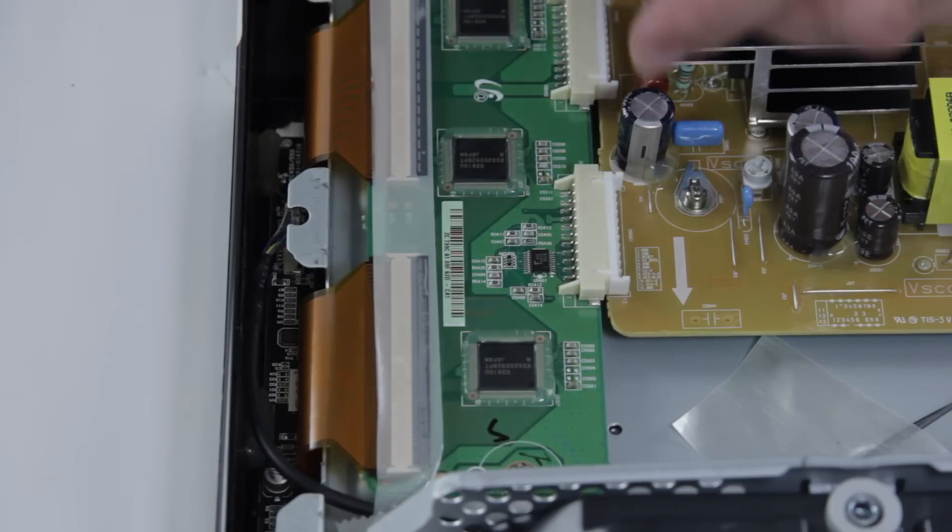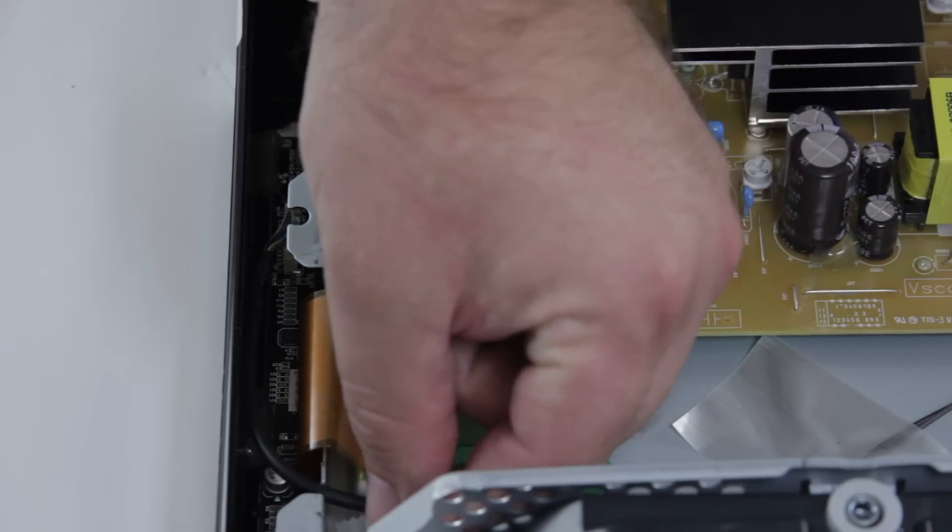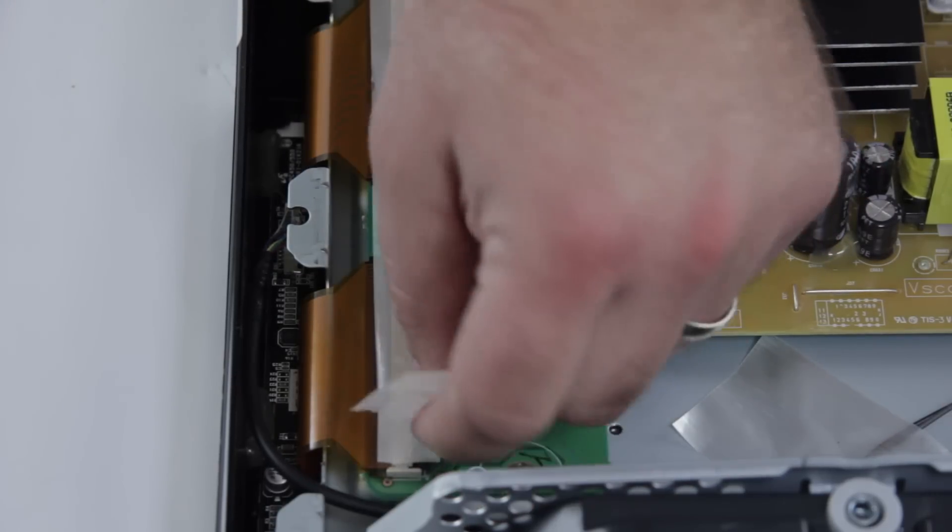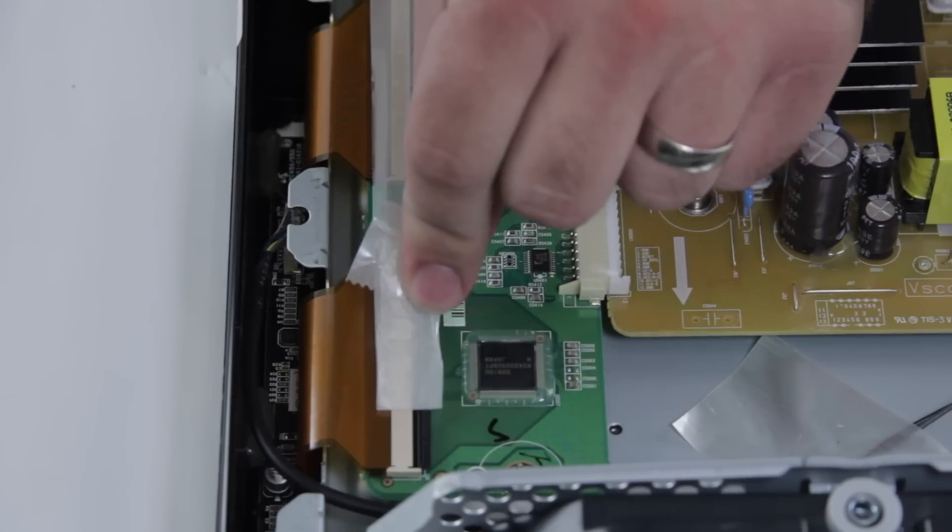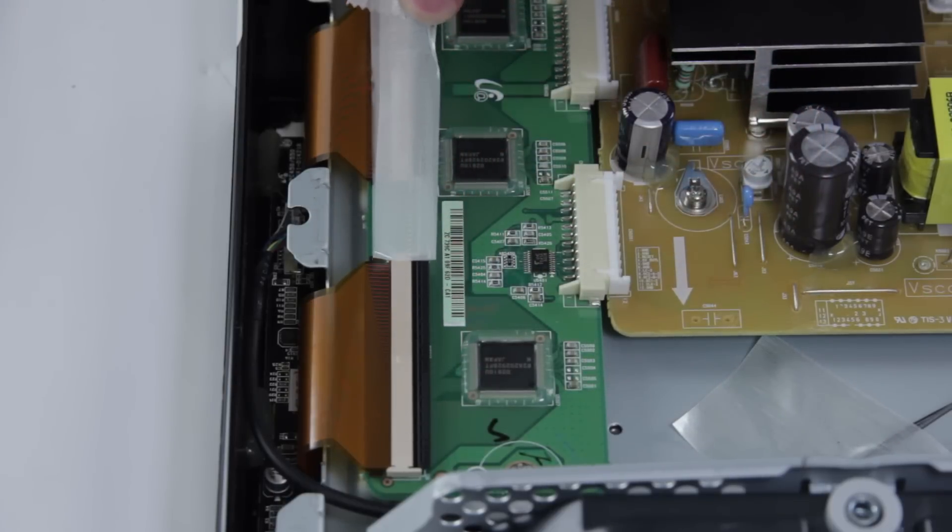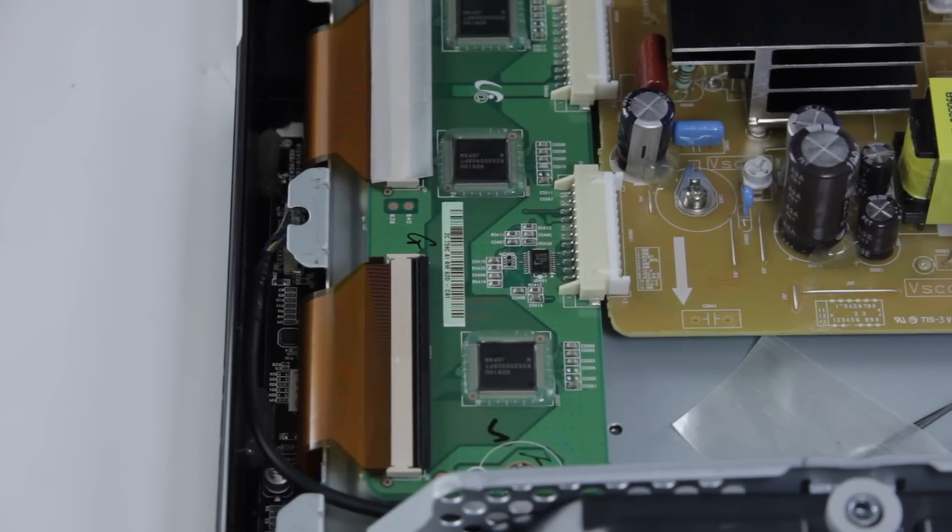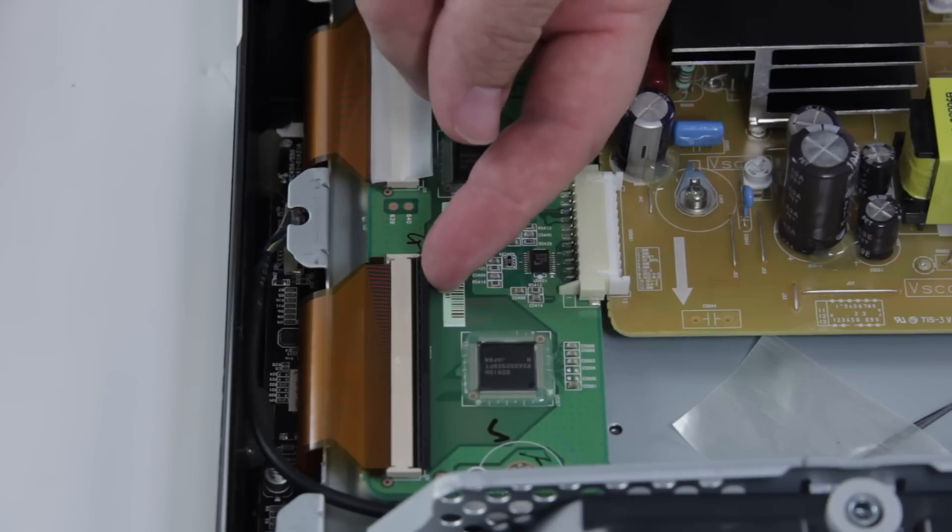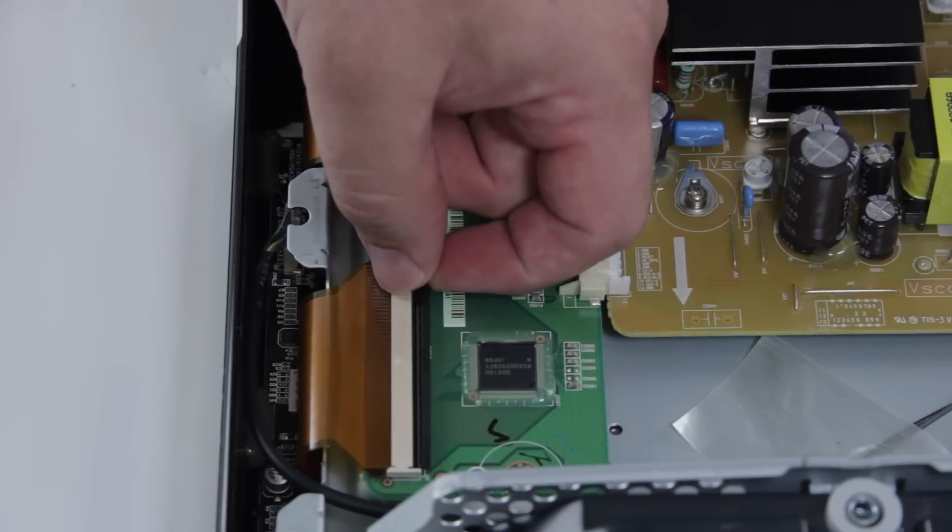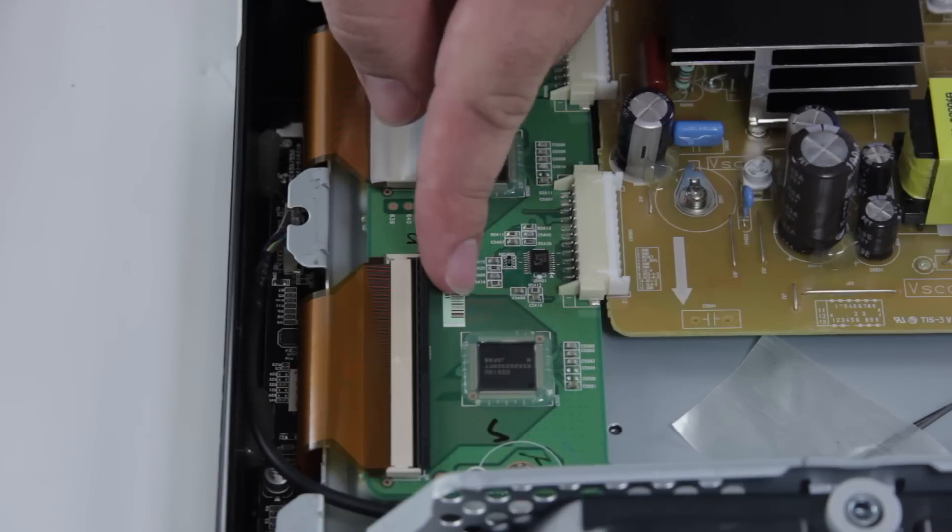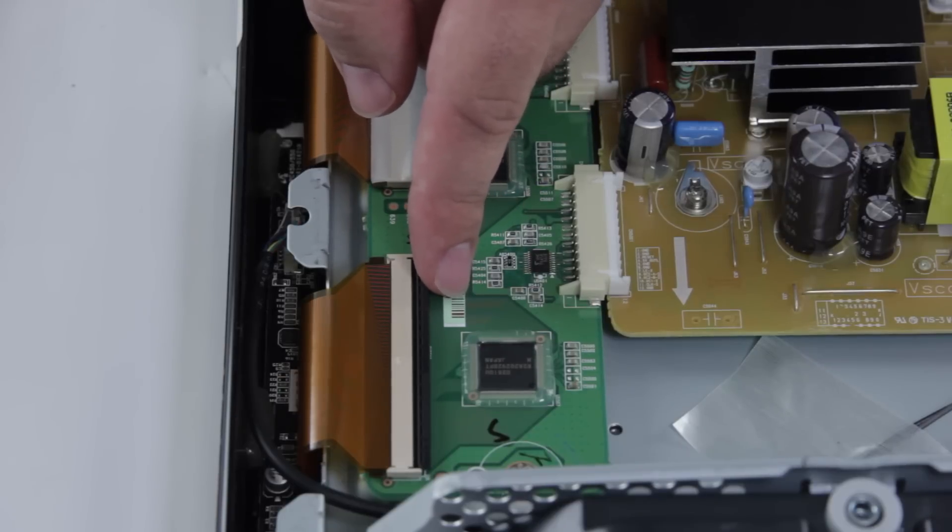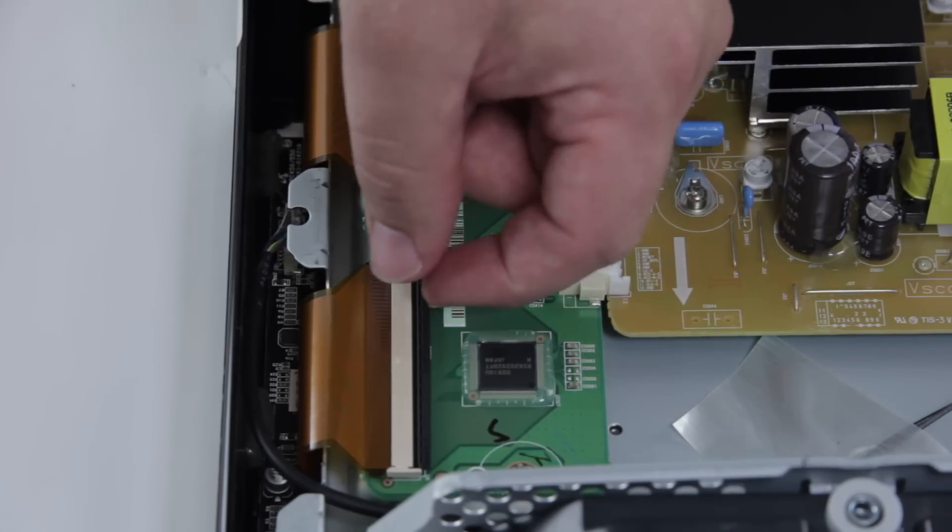Now you will always want to be gentle and remove this tape very smoothly. After you have removed that tape, you can flip up the tab here, this black tab very carefully. Never use a screwdriver or any tool to open this, only use your finger.